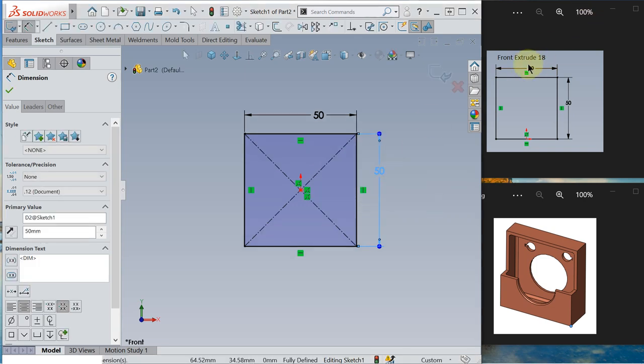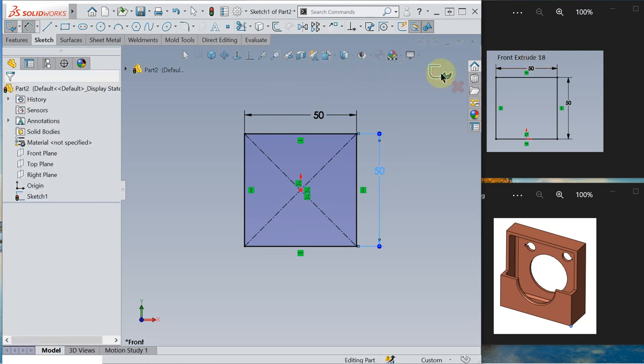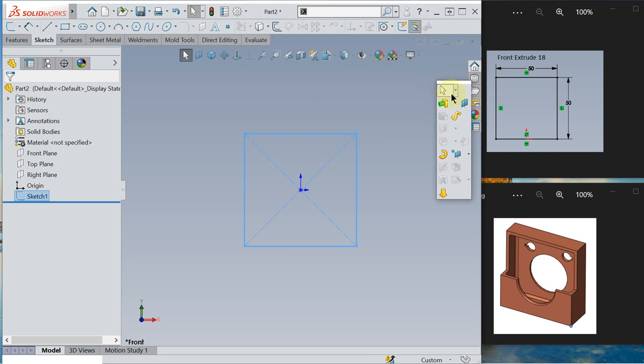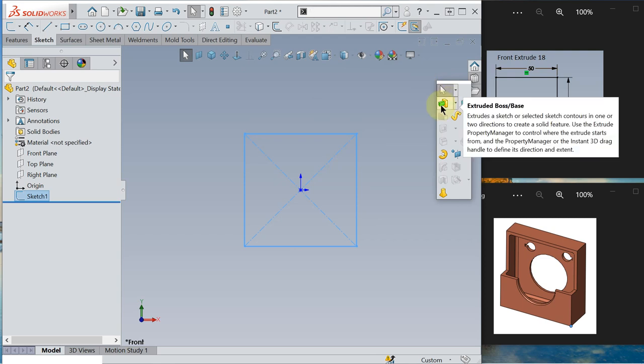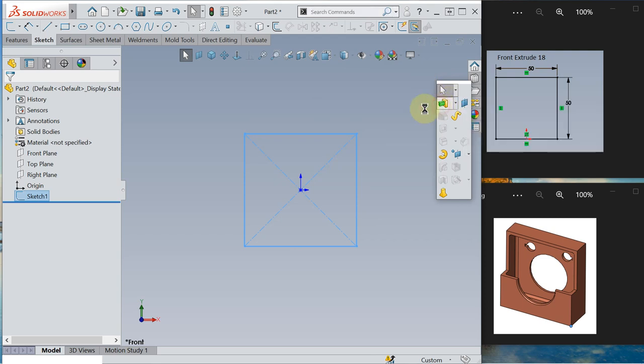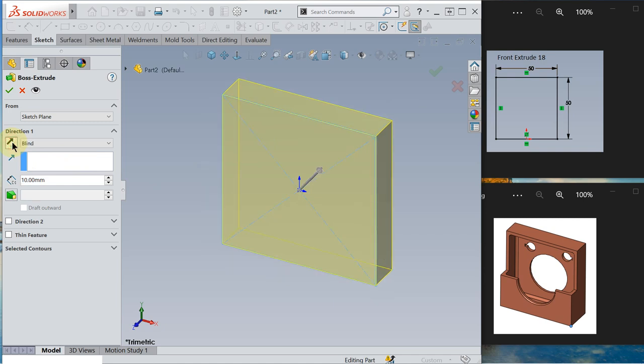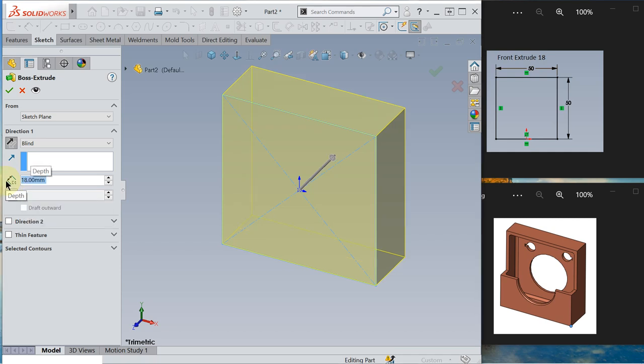So extrude 18 mm. I exit the sketch. I extrude boss base. S key. Of course you may change the direction if you like. Okay, extrude, key in 18. Okay.